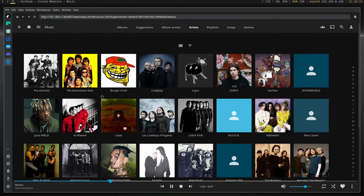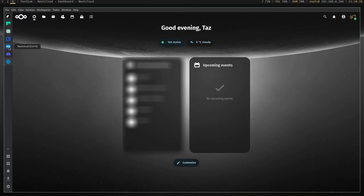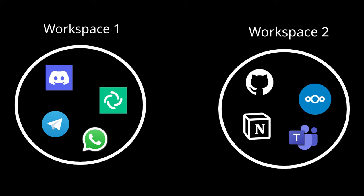You can also set up workspaces to group these apps in a certain way, so on one workspace, you might have your casual chat applications, and on another workspace, you might have the apps you use for work like Notion, Nextcloud and Microsoft Teams.